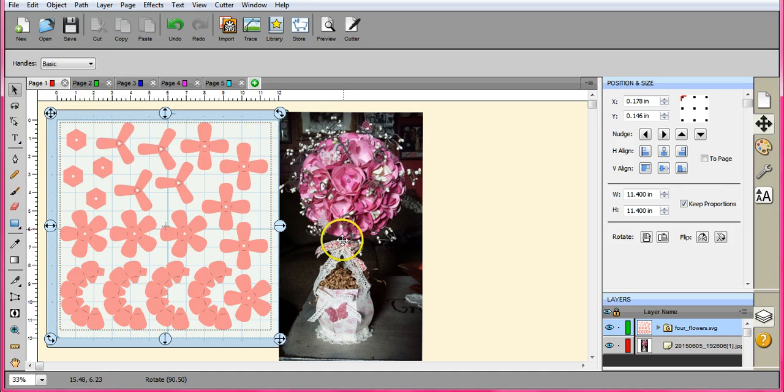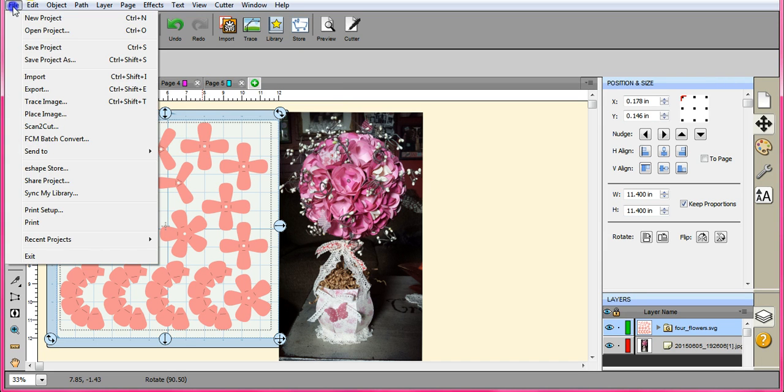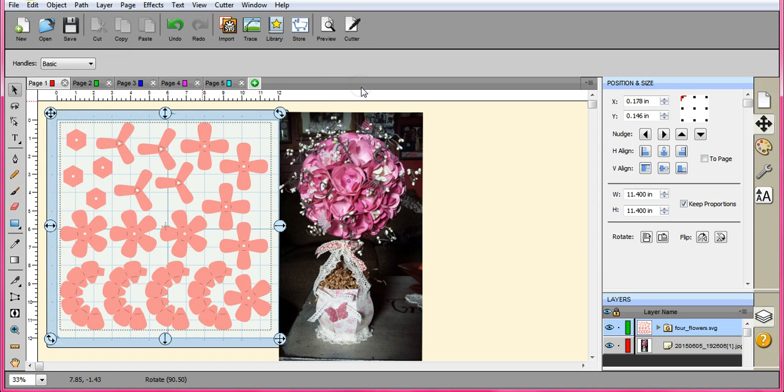So to get this picture in here, because a lot of times I like to bring in an actual photo of what I'm doing, you come up here to File and you come to Place Image and you can select the JPEG. And that will show you what you're doing.